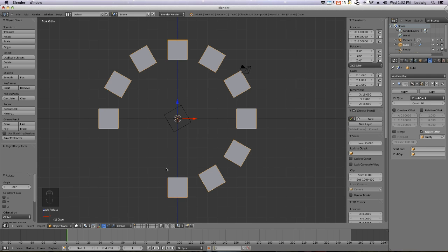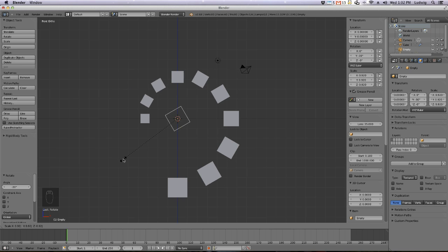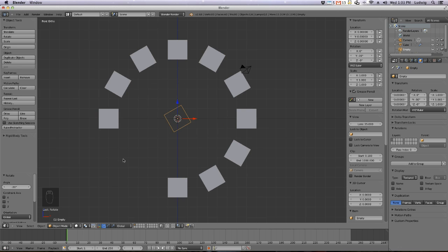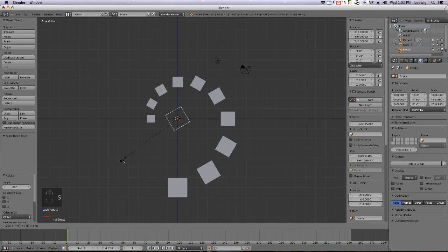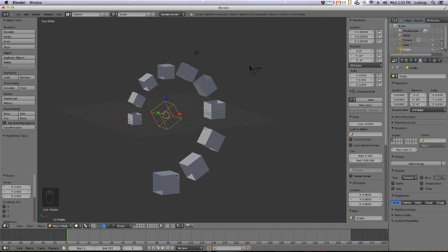Go back to the cube and make some more duplicates. Then go back to the Empty — next I want to make the duplicates smaller. Hit S for scale, then on the numpad type 0.92, for example. Hit Escape, then S again, 0.93, and hit Enter. As you can see, it's starting to get the spiral shape I want.